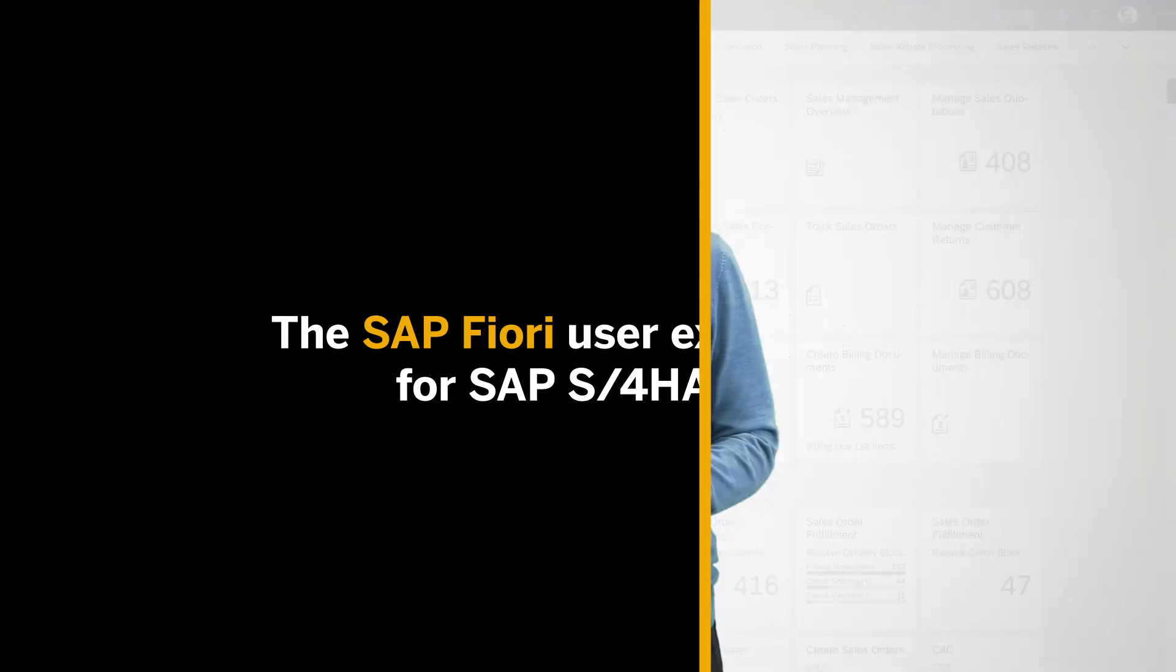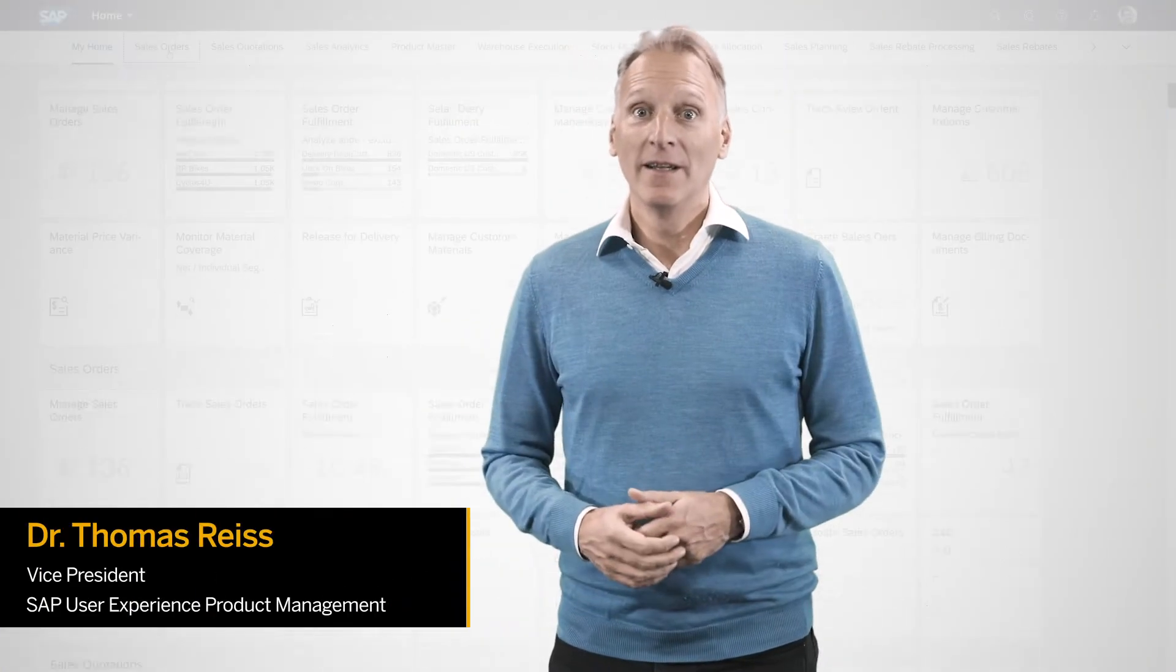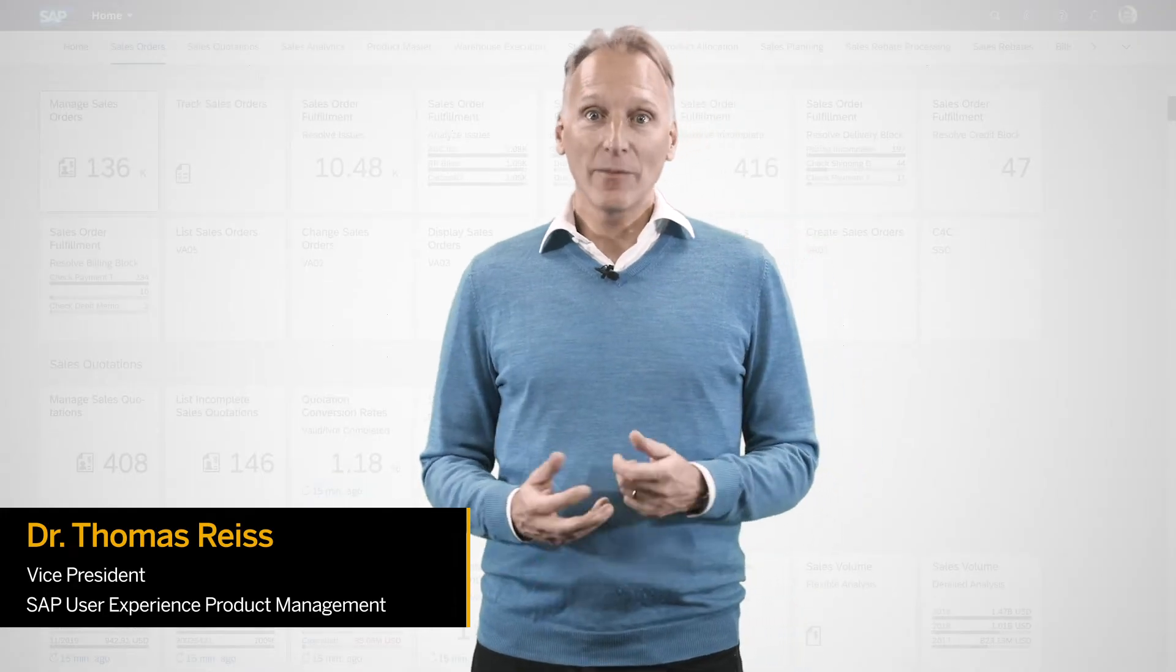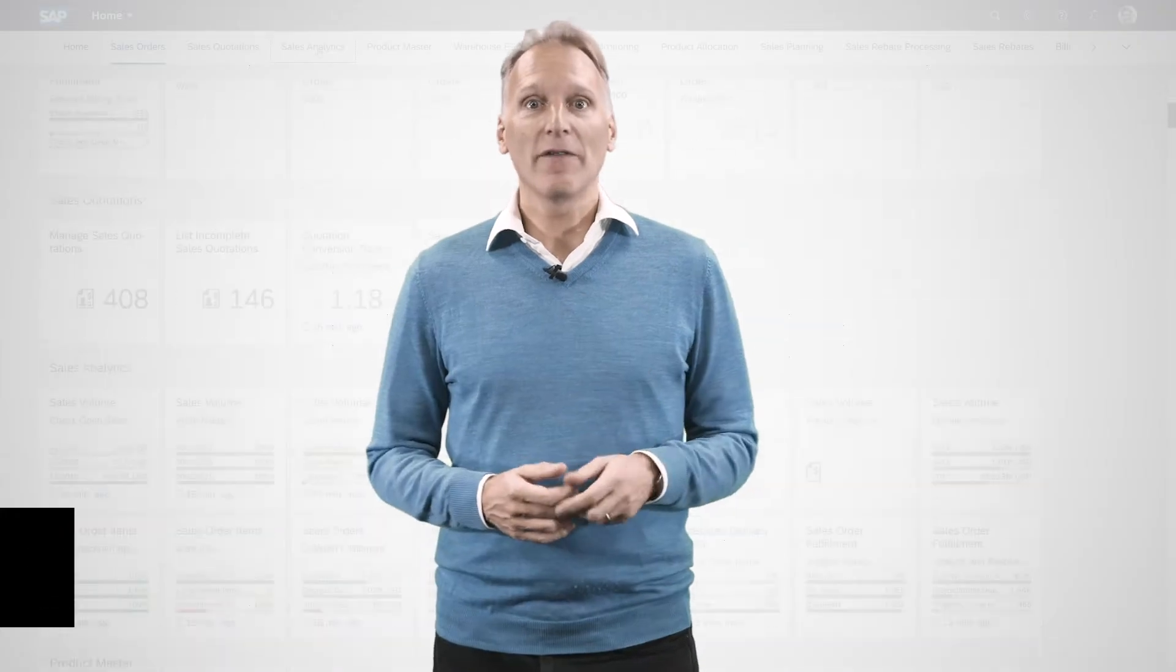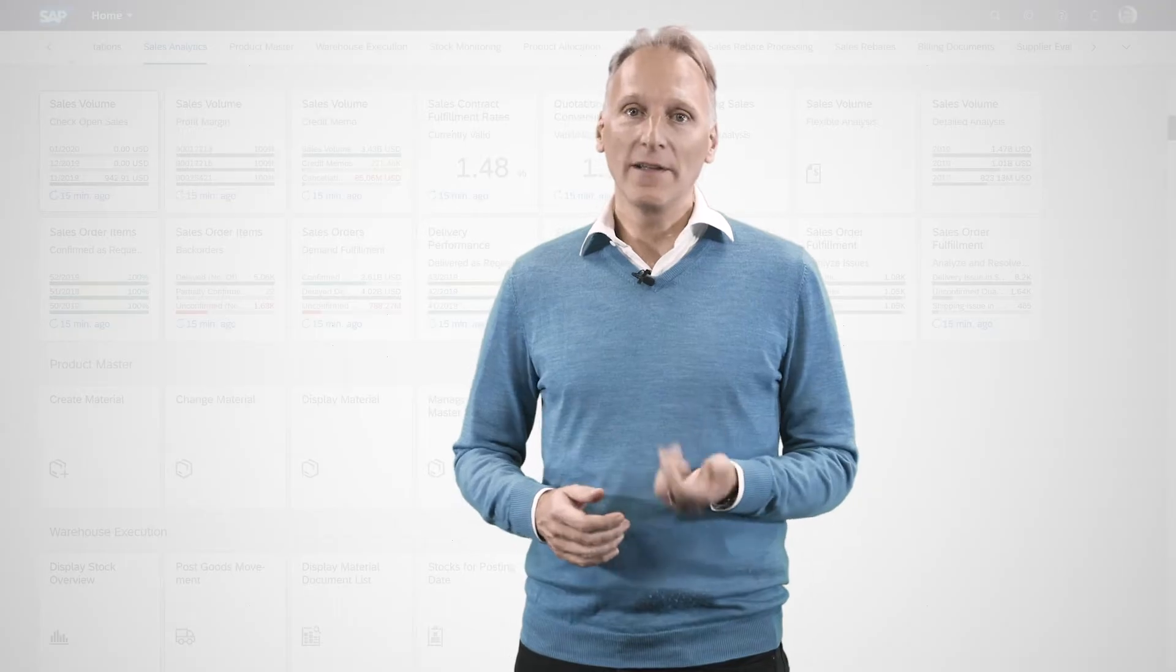SAP Fiori provides a great user experience for SAP S4HANA, and I would like to give you an overview and some examples so that you can see for yourself how it helps users get their work done more easily.